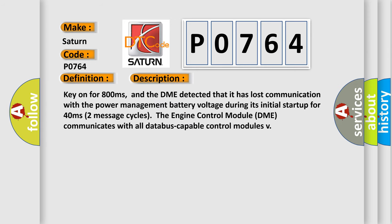Key on for 800 milliseconds, and the DME detected that it has lost communication with the power management battery voltage during its initial startup for 40 milliseconds, two message cycles. The engine control module DME communicates with all database-capable control modules.